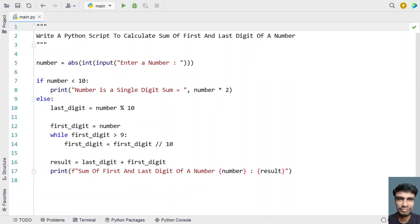So this is the complete Python script to calculate the sum of the first and last digit of a number. I'll give this code in the description of this video. That's it for this video — hope you liked it, thank you for watching, bye.